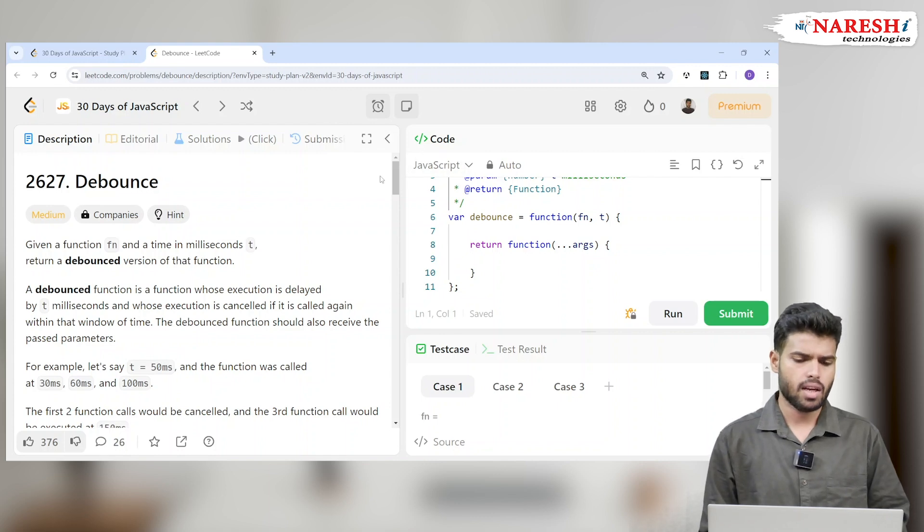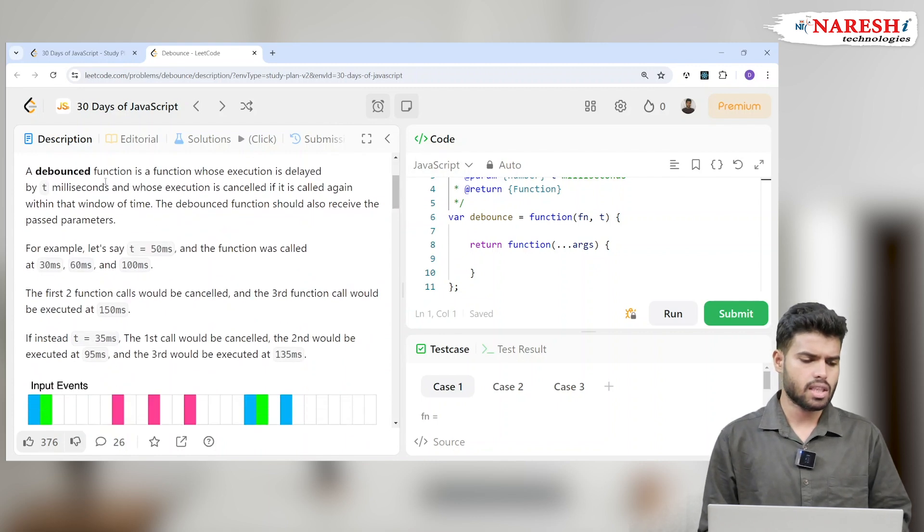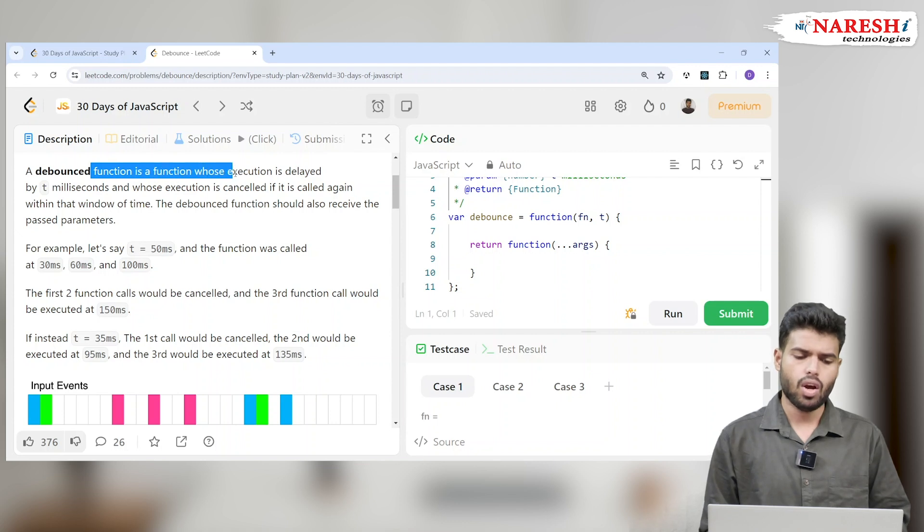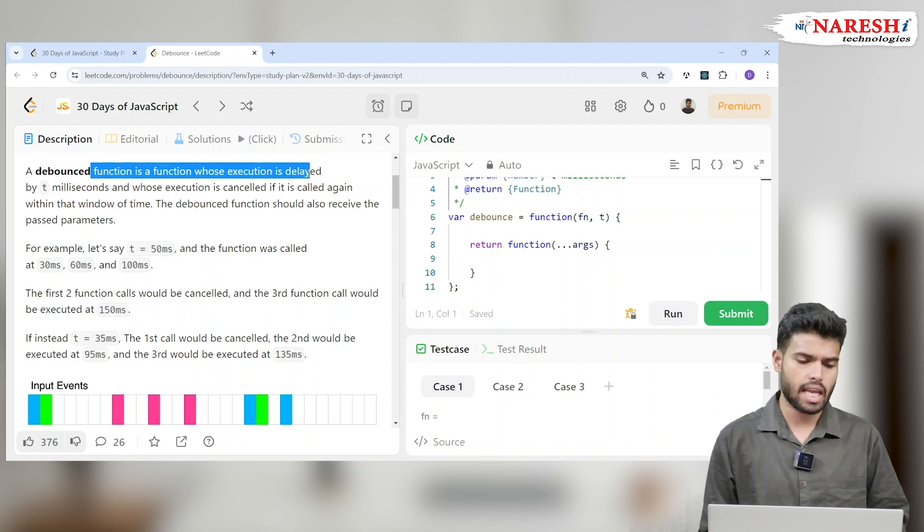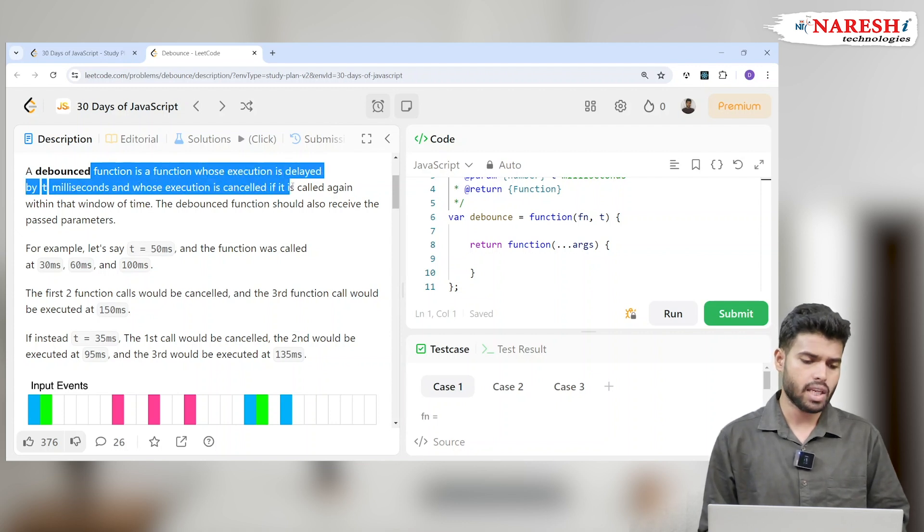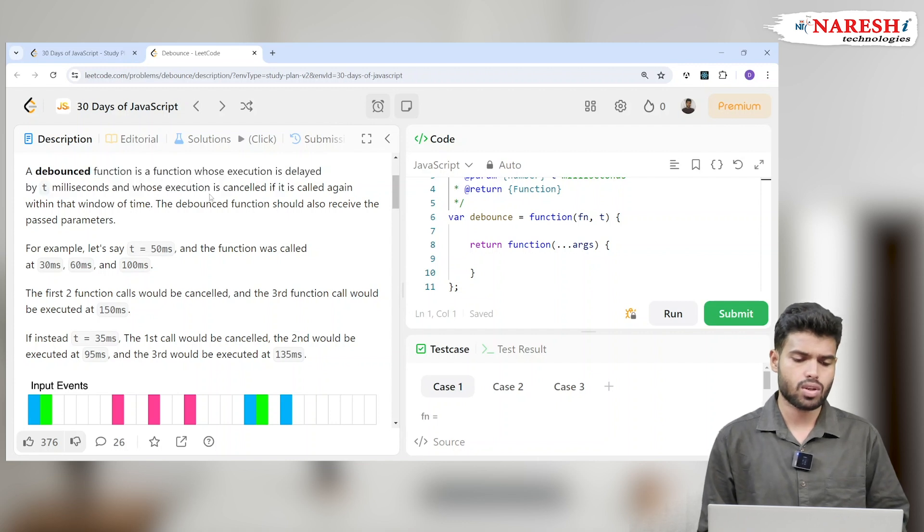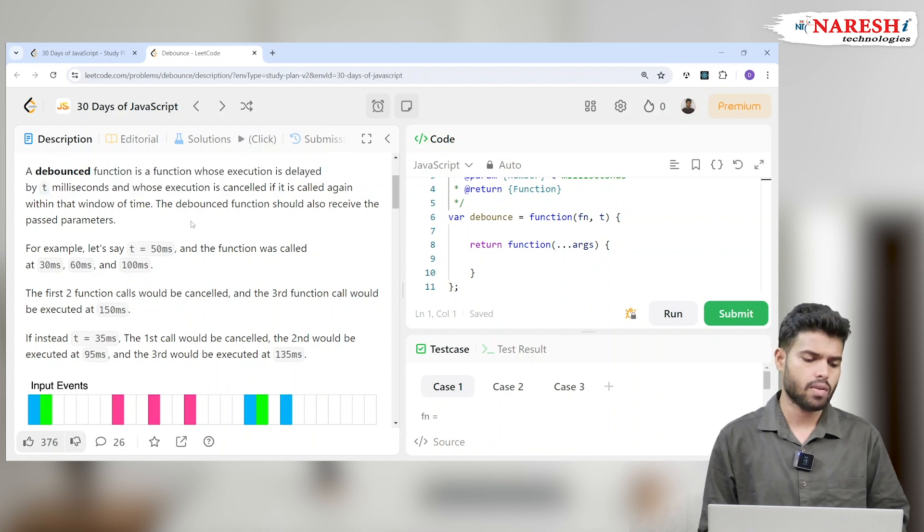What does it mean by that? A debounced function is a function whose execution is delayed by t milliseconds and whose execution is cancelled if it is called again within that window of time.